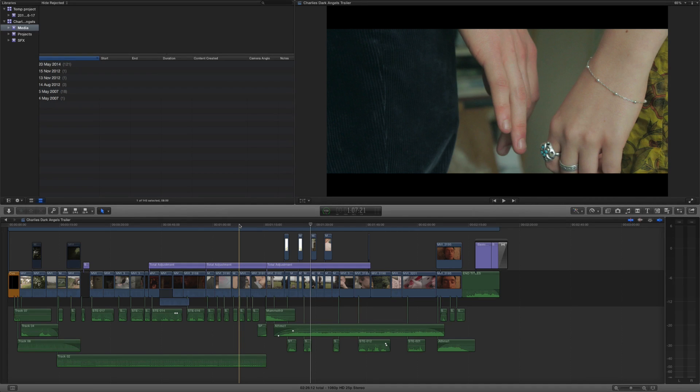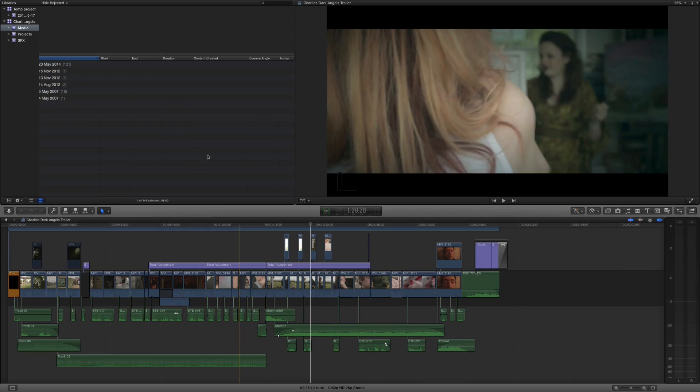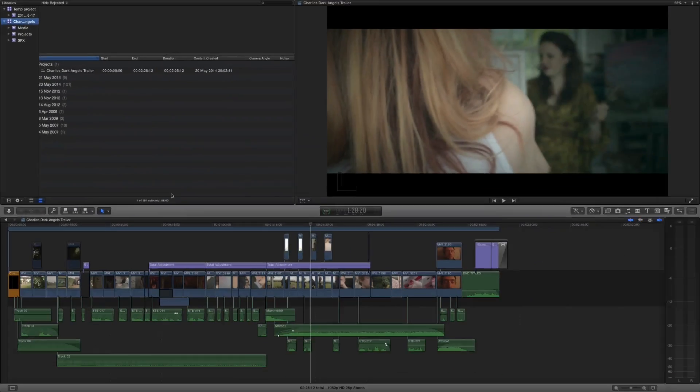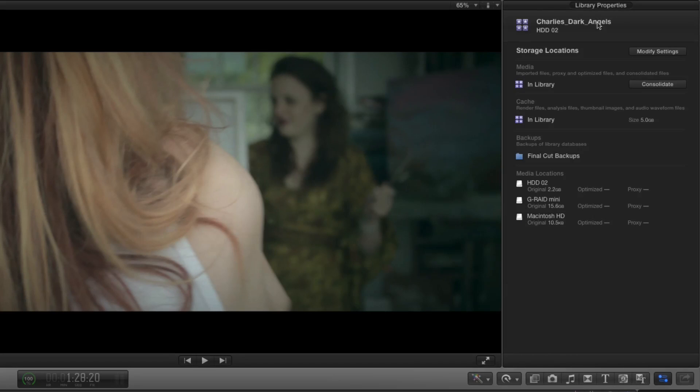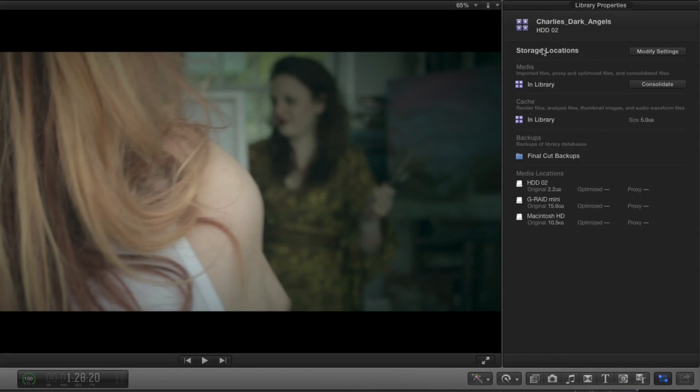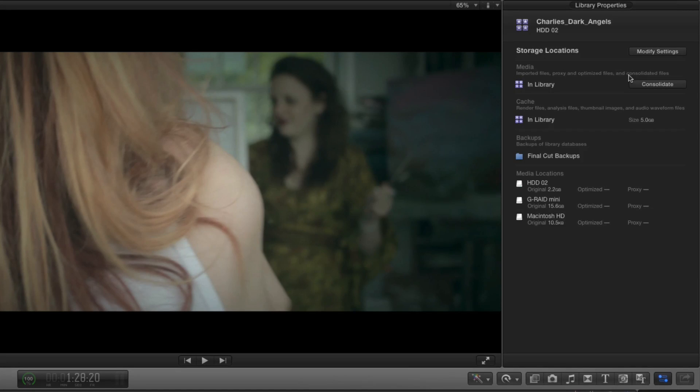Now the way you manage it is you actually manage it per library. So if I were to select this library here, this is a recent project I've been working on, I can click on the inspector and then you can see that there's a few library properties and some changes here. You can see that it's got storage locations, it tells me where the media is located and it says it's in the library.